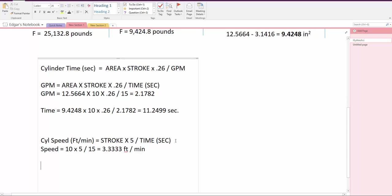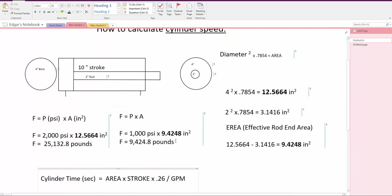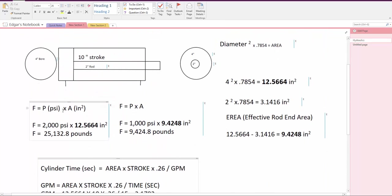Now if we're going to do the time on the retraction of the cylinder, we calculated the GPM going on the cylinder for the extension to do the 15 seconds.